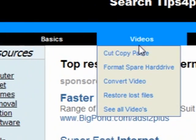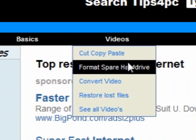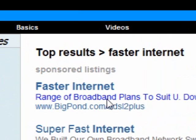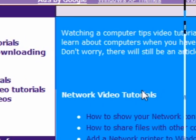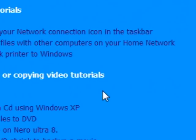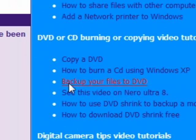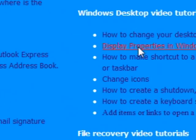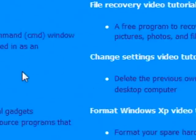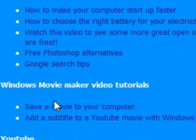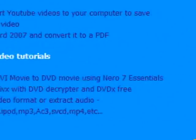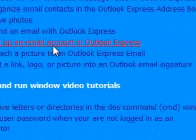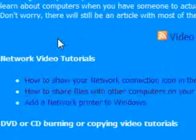We've also got videos. Press 'see all videos' and these are all computer basics videos. You can click on any of these and watch a video instead of having to read an article. These are all videos made by me — there's heaps of them, more than listed here.